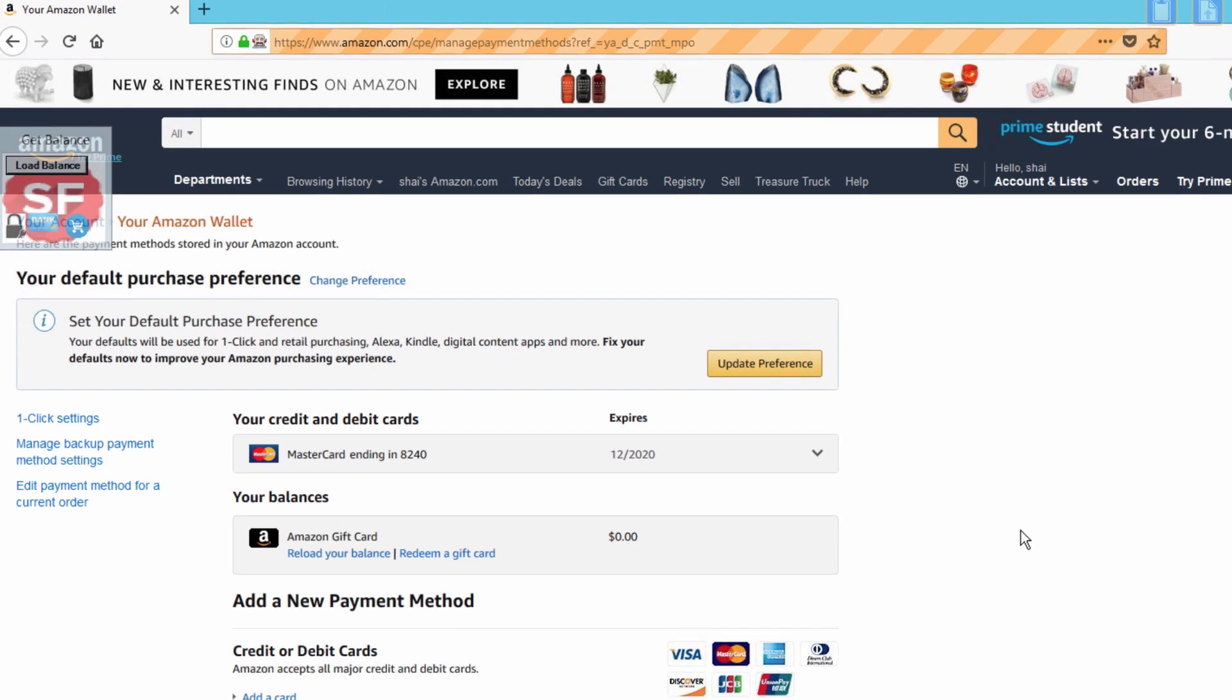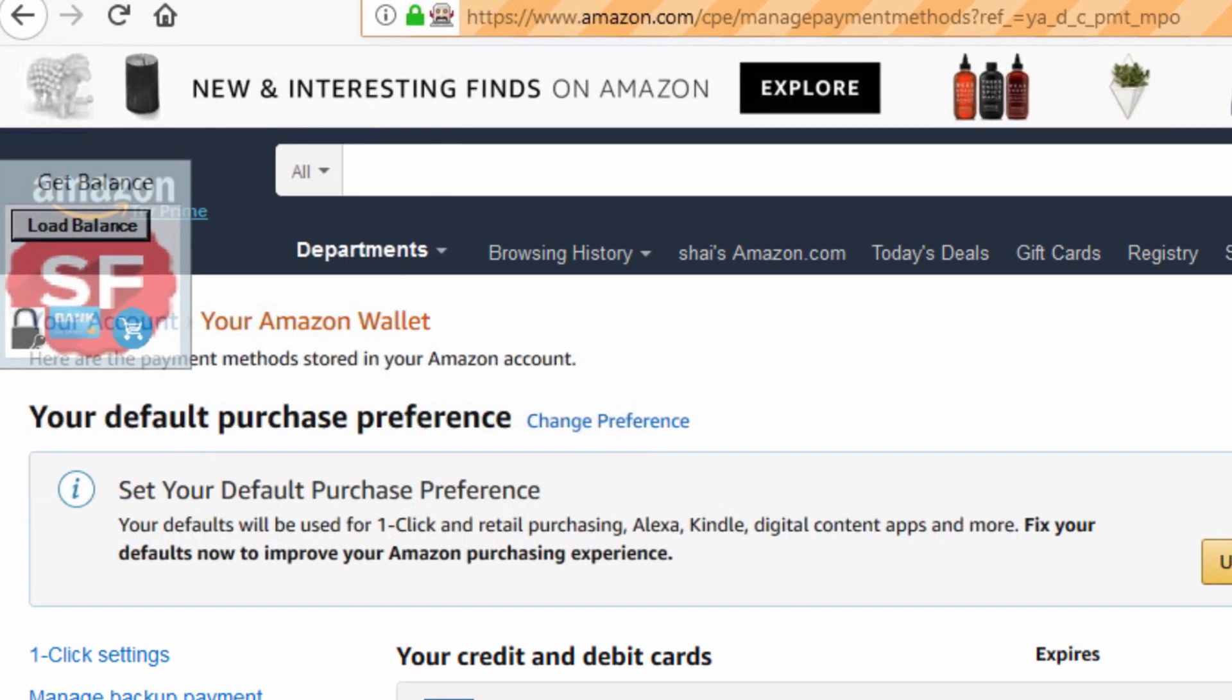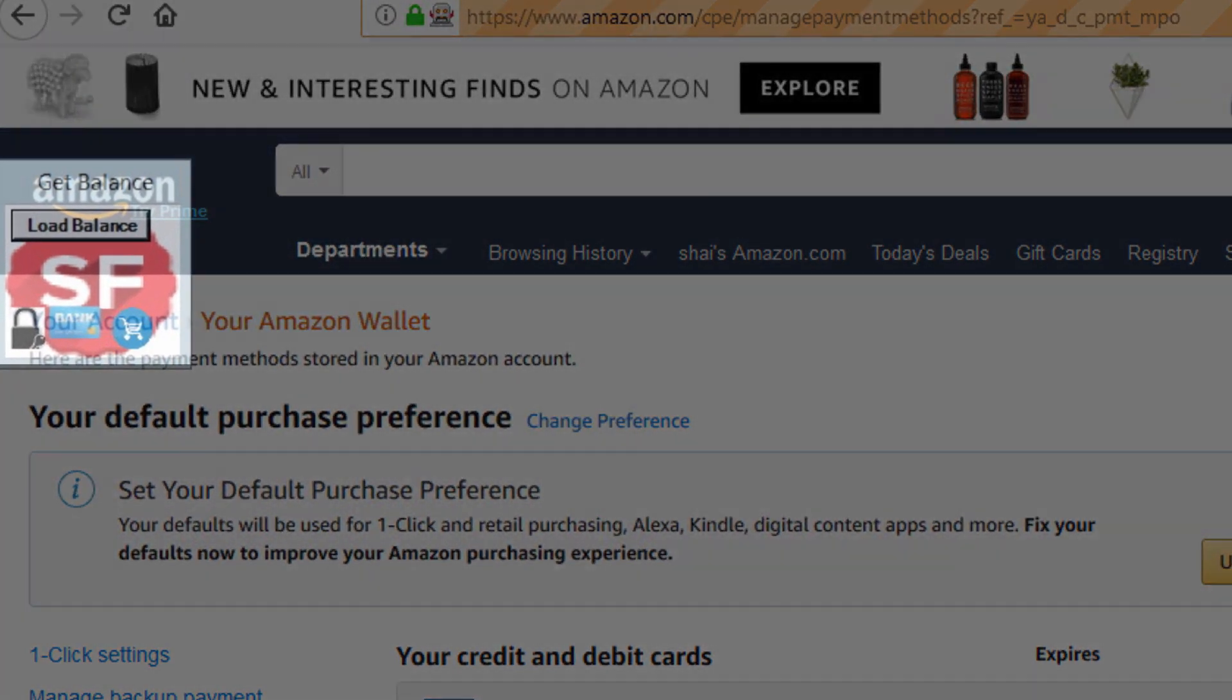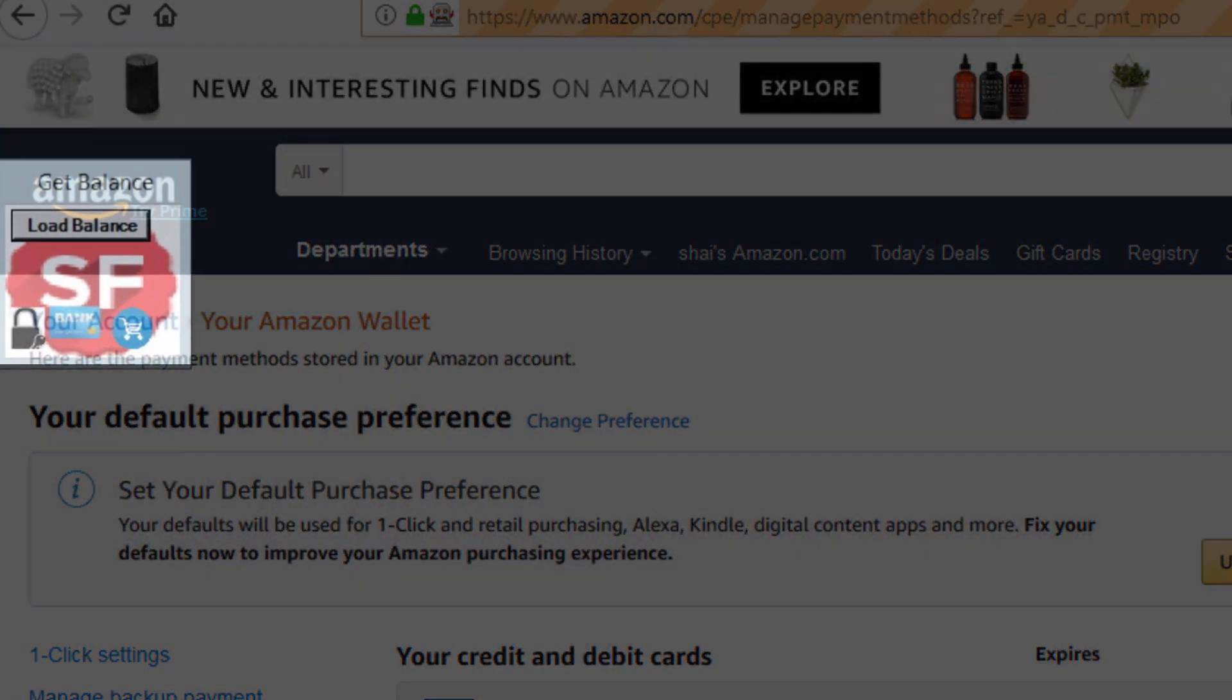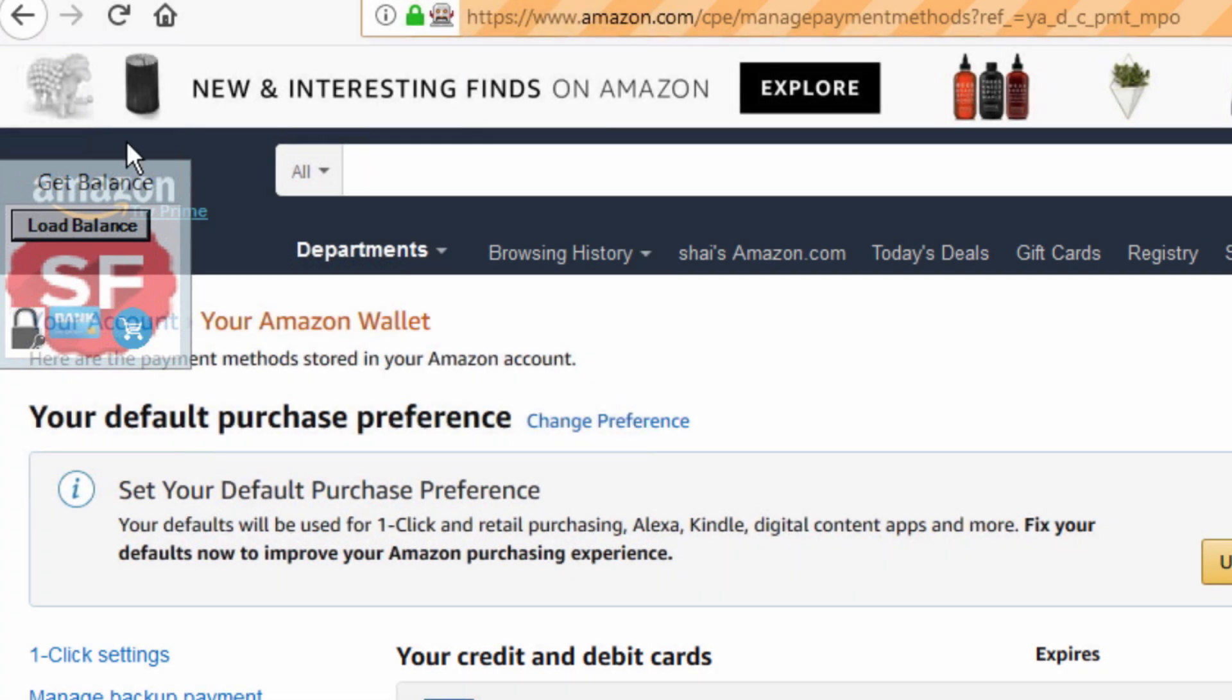To establish the integration, locate the SaleFreaks widget on the top left hand side. Click the bank icon.